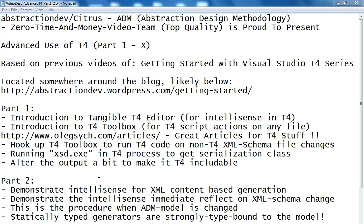Hello and welcome to this part 2 of the series of advanced use of the Visual Studio T4, especially focusing on the features that ADM methodology requires.